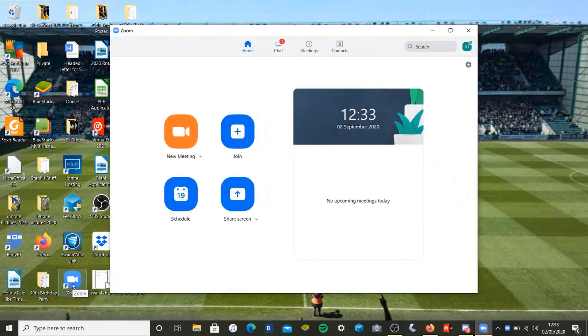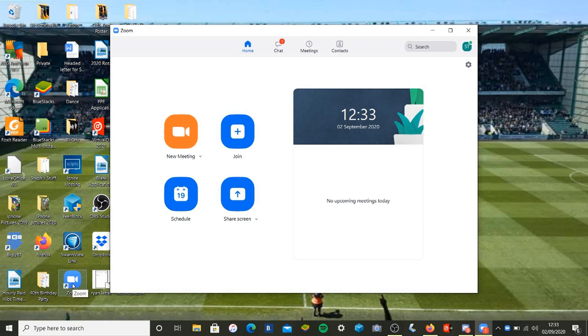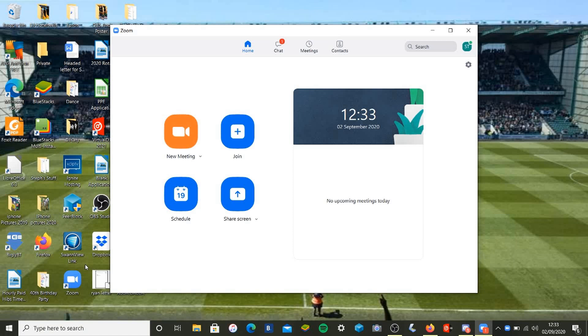Now if you're already signed up to Zoom, that's great, but if not you can take a few minutes to sign up. It's really quick and easy. To be the host of your meeting, bear in mind on a basic account you only get 40 minutes meeting time, but if you pay for Zoom you get unlimited time.